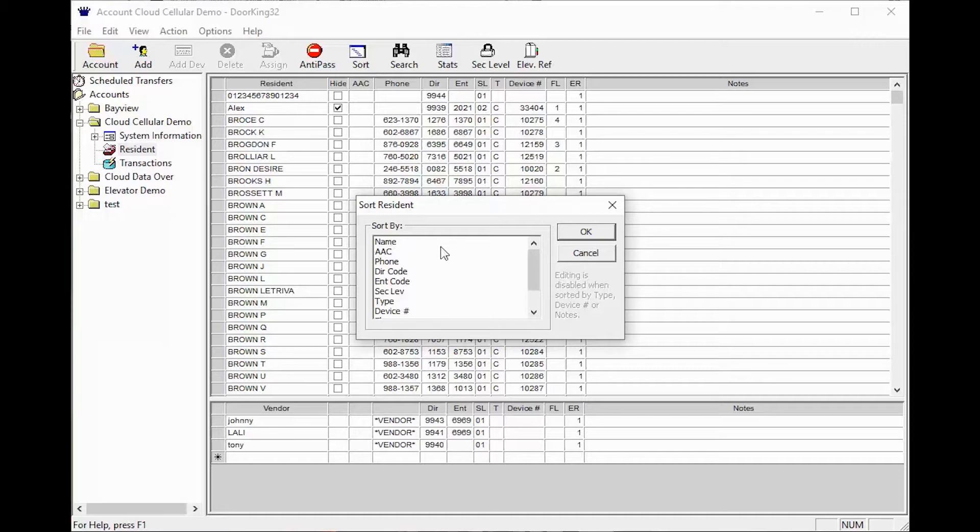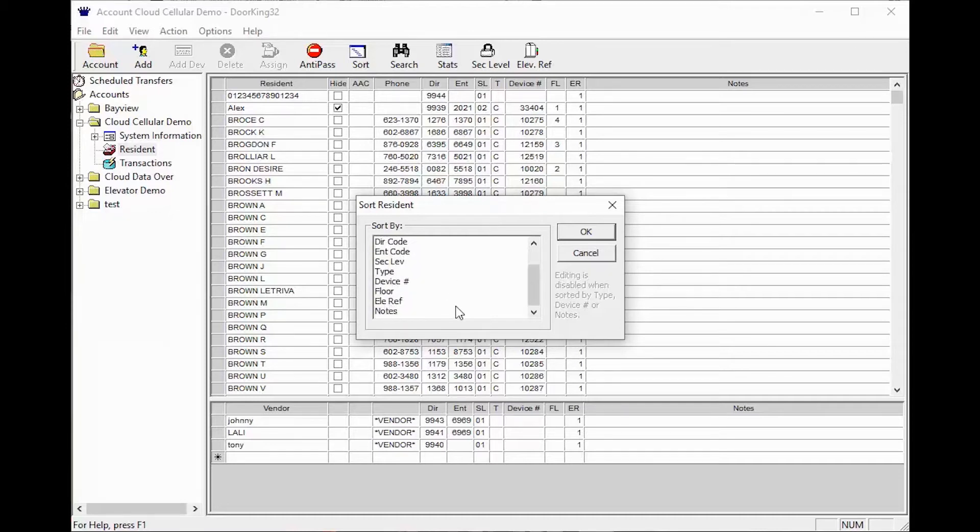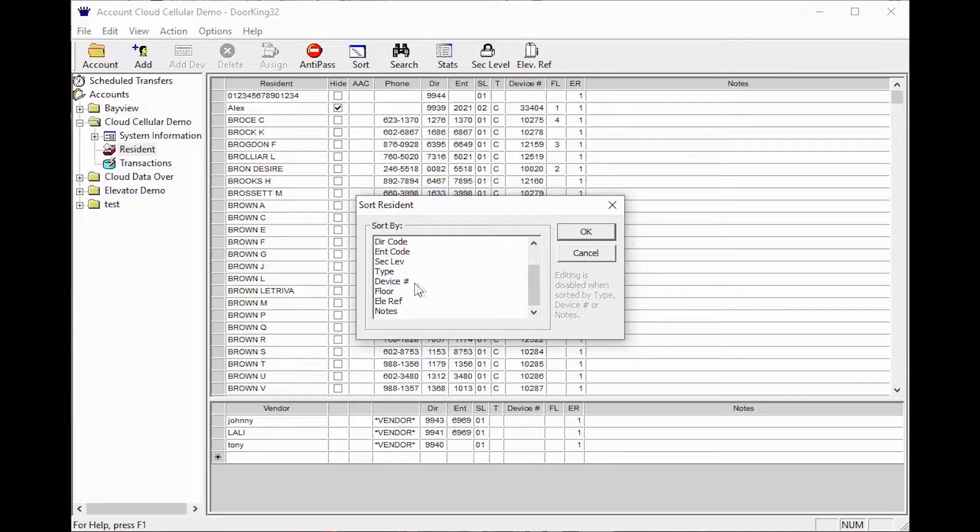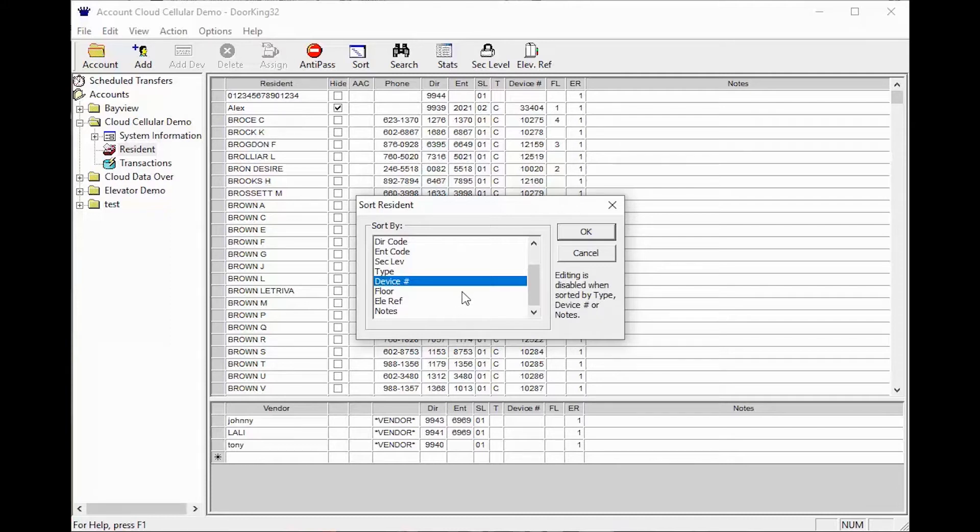As you can see there are many options that you can sort by. The most common use is to sort by device number. We use the sort function to find the ranges of device numbers used so that we can order new devices and not duplicate numbers.